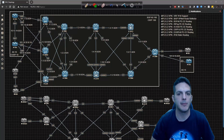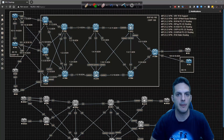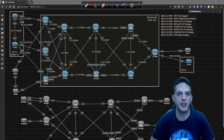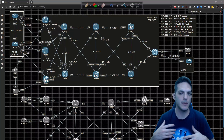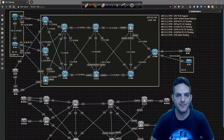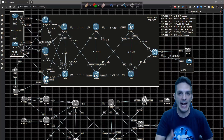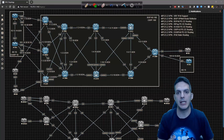Welcome everyone. We're going to begin the next portion of our MPLS Layer 3 VPN section and migrate to the IPv6 variation of labs. This is a continuation of the existing configuration, and the goal is a step-by-step integration — not migration — we're adding IPv6 to the existing environment.